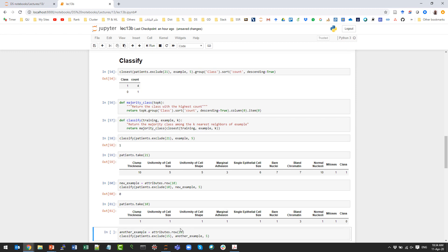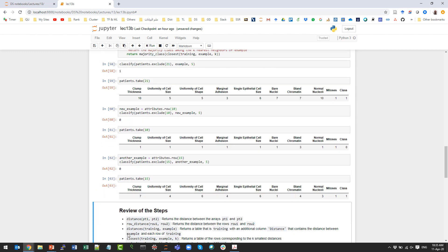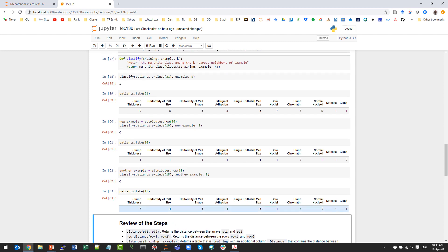Let's try row 15. The classifier predicts label 0, but the actual label was 1 — the classifier made a wrong decision. This shows that classifiers are not perfect; sometimes they classify examples incorrectly. So how can we measure or evaluate the performance of the classifier — how do we know if it is good or bad, and how good or bad is it?